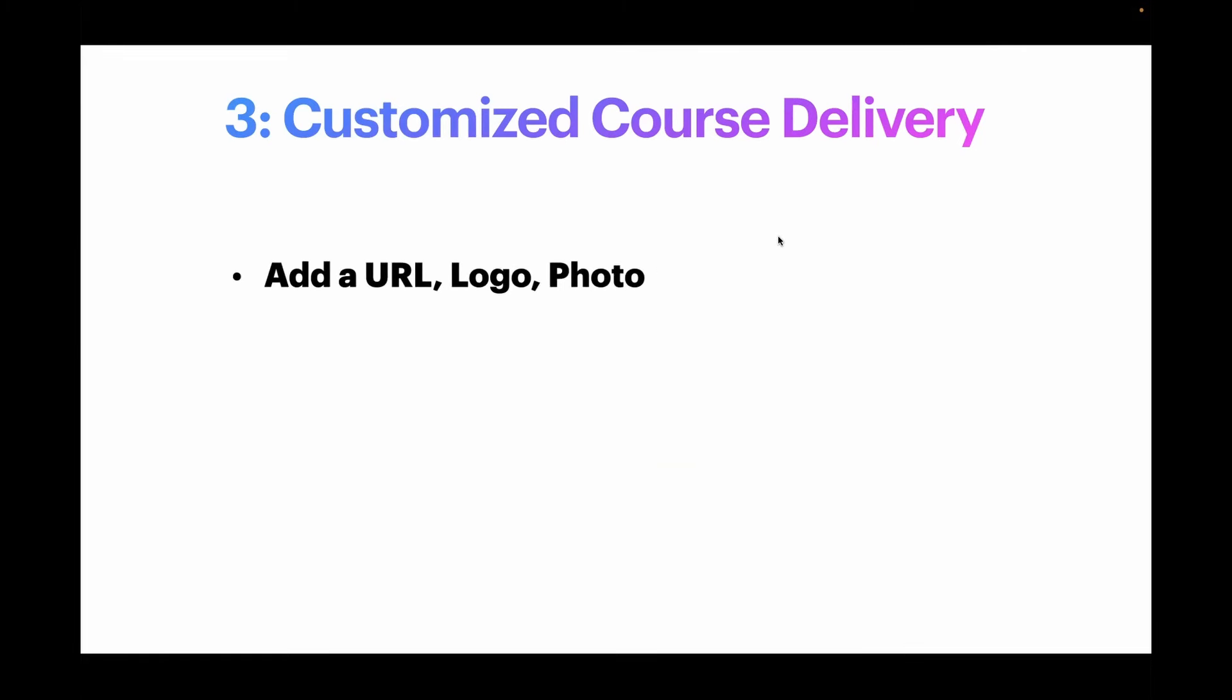Again, if we go beginner, intermediate, advanced in our thinking, the most basic thing you can do is add a URL or a logo or a photo right into that course.